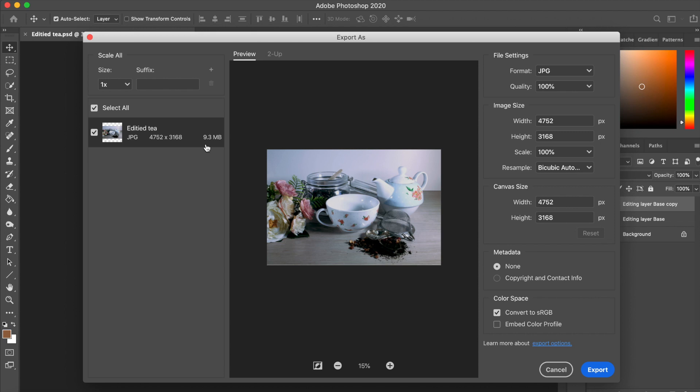Currently, you'll see that the file is 9.3 megabytes in size. It says it's full quality right now. We drop it down to 5% quality and it's still at 334.2 kilobytes.